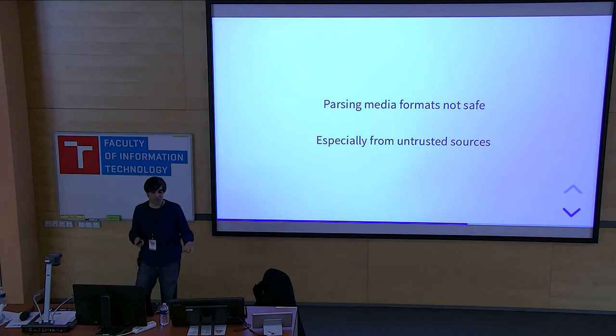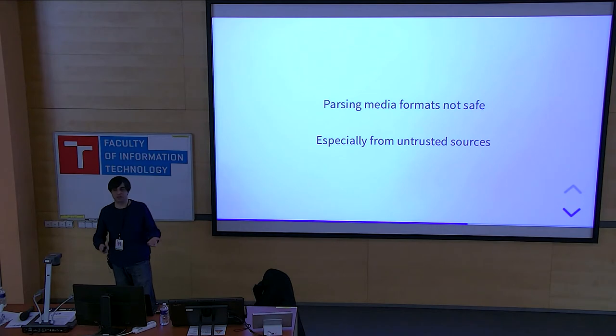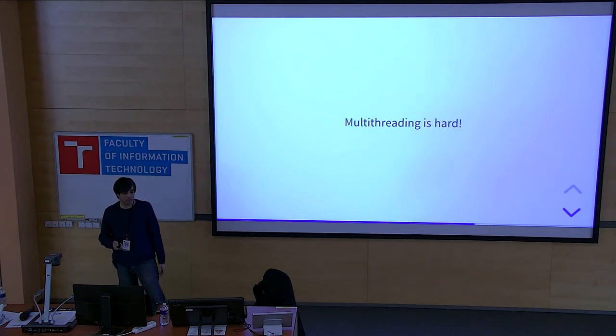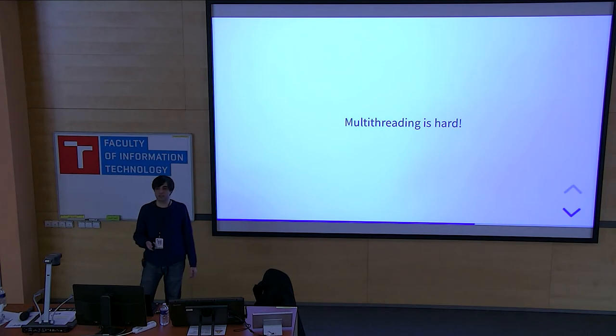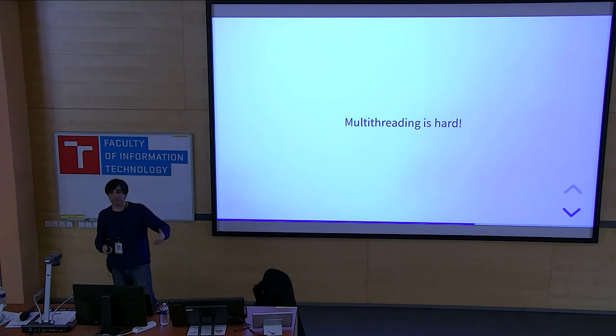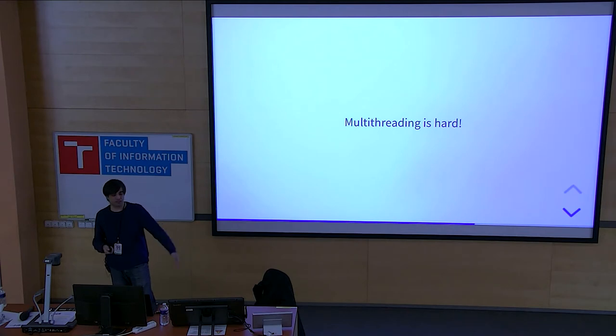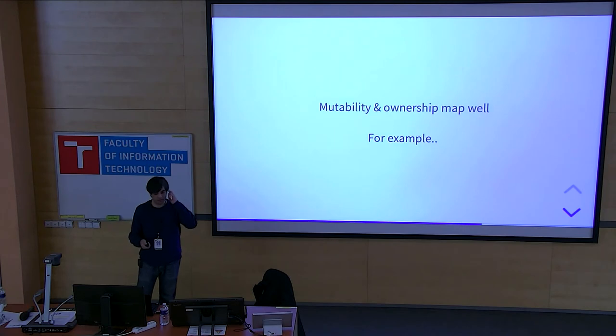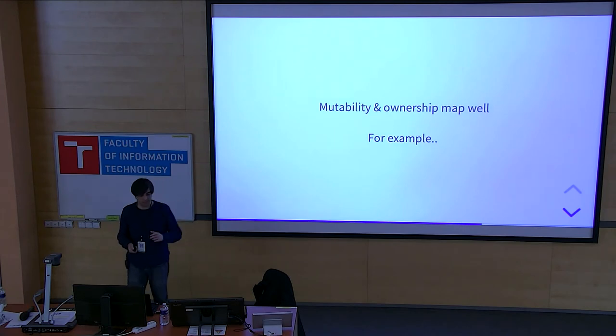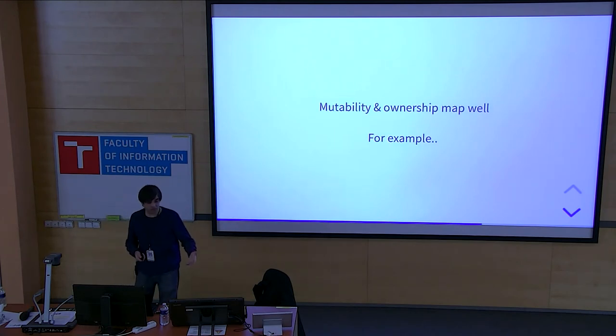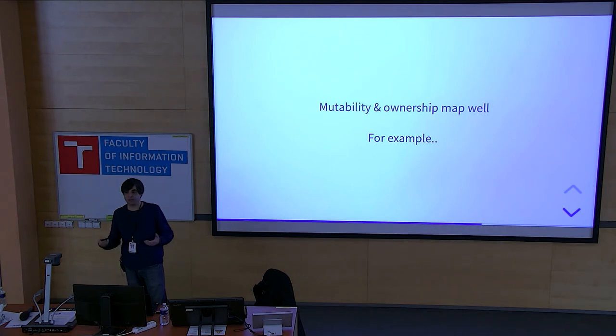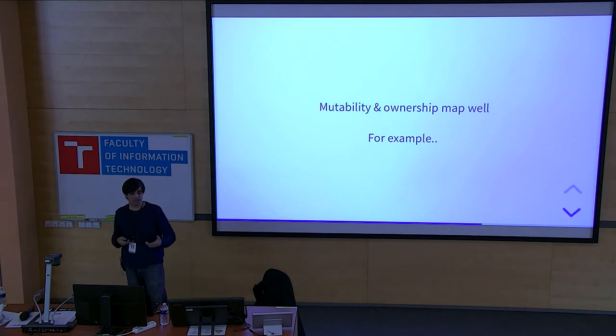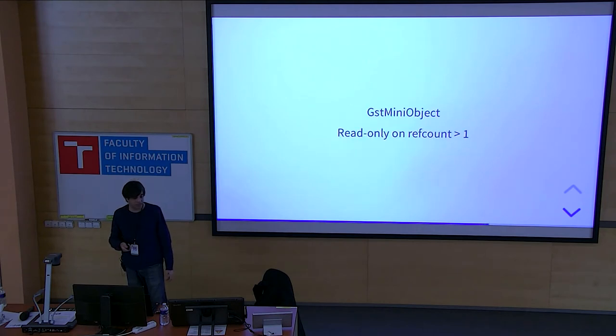Why is Rust relevant in multimedia? First of all, parsing media formats are not safe. Especially from untrusted sources, there was even like a recent case of FLV decoder being used to take over a system in Ubuntu, I think it was at least. So those things happen. And if you do it in C, it's extremely unsafe. And multi-threading is extremely hard, especially in C and C++. They're really hard to get right. So that also brings Rust because Rust makes multi-threading really, really easy and safe. And mutability and ownership maps well, the concepts, how GStreamer has these types and everything. They map really well with Rust.